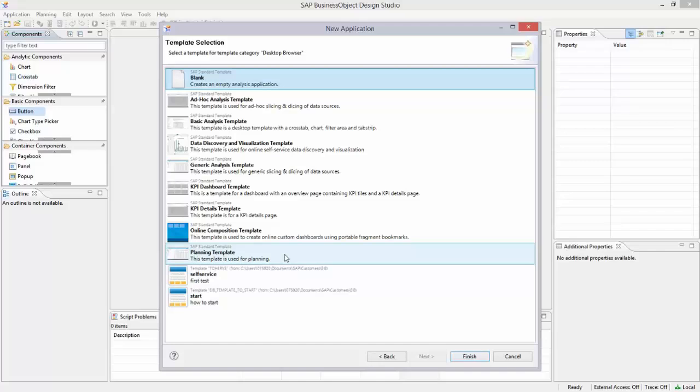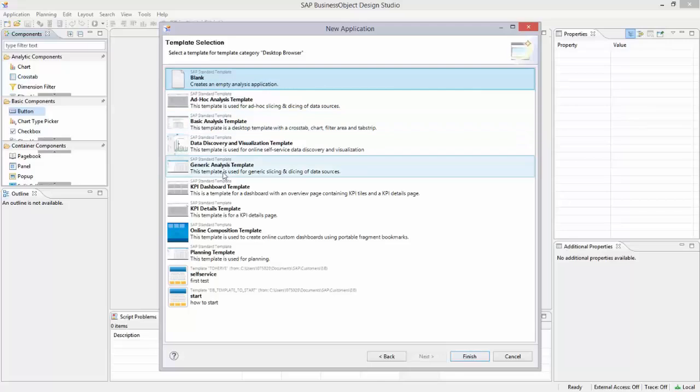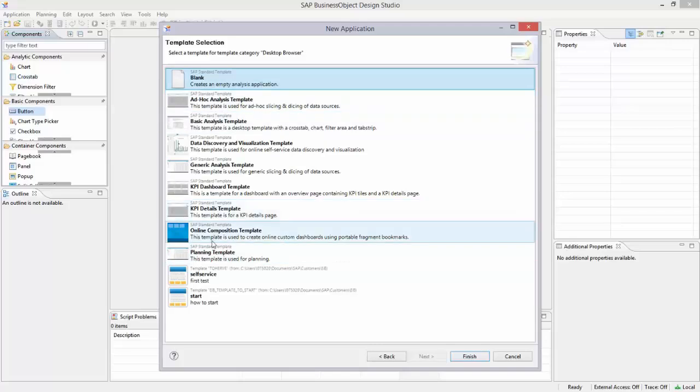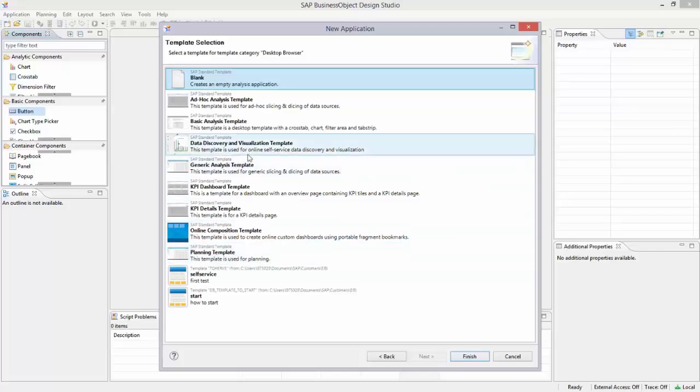On the screen you see that Design Studio 1.5 comes off the shelf with a number of templates that make the creation of a simple dashboard quite easy. All these templates come off the shelf. The lowest are our own templates; I will show you later how you can create your own.